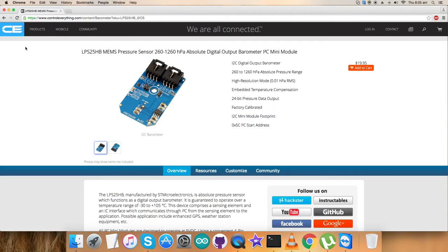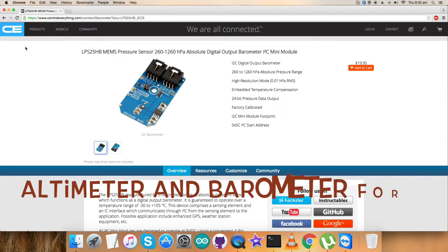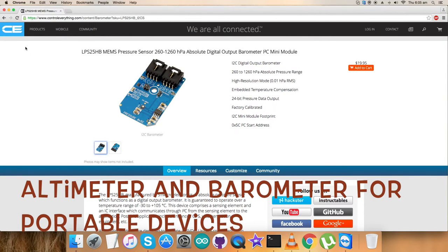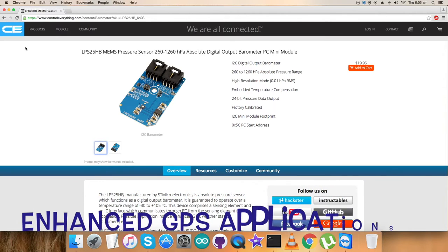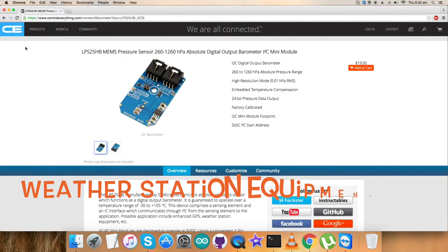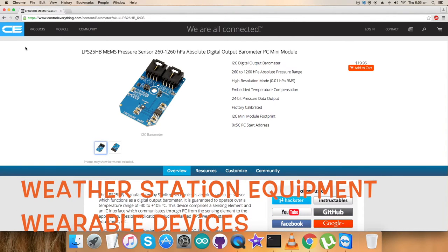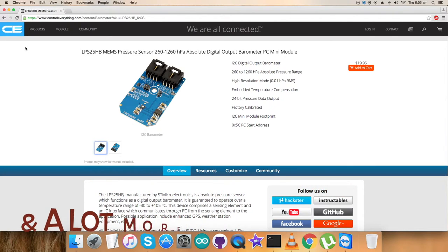The device comprises a sensing element and I2C interface which communicates through I2C or SPI from the sensing element to the application. These features make it important for applications like altimeter and barometer for portable devices, enhanced GPS applications, weather station equipment, wearable devices, and IoT.